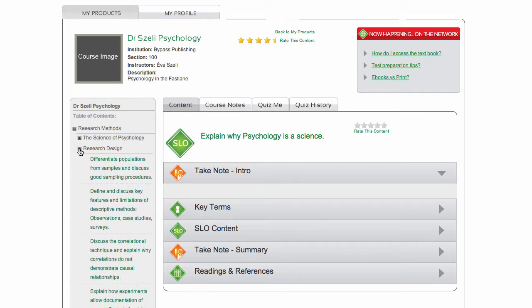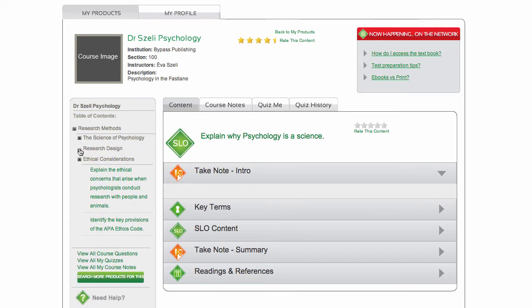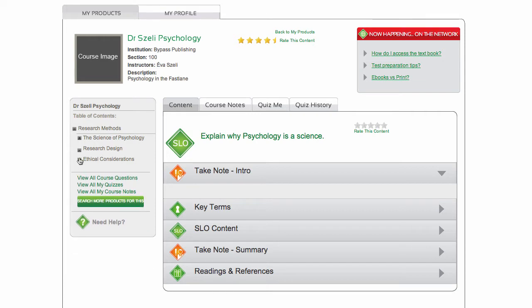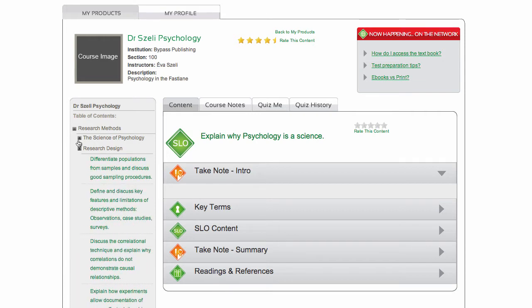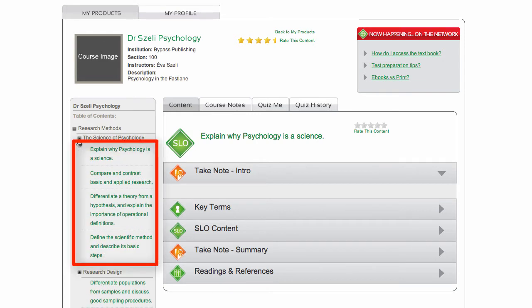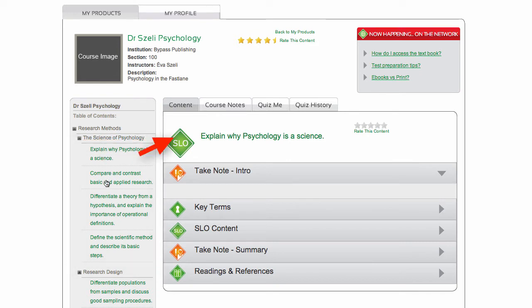You can browse through your chapters, your modules, and in the green print are your SLOs, or Student Learning Outcomes. The SLOs state the objective of each section of content.